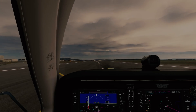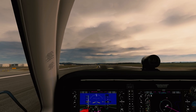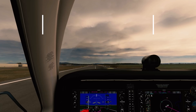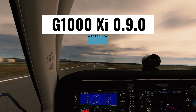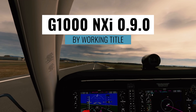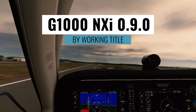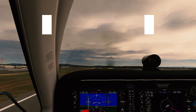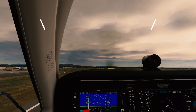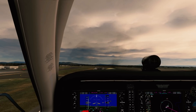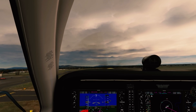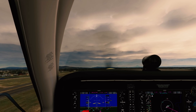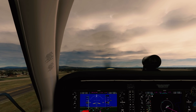Hey, this is Kip, and in this video we're going to look at the latest update to the G1000 NXI mod by the Working Title team. It's on version 0.9.0 now, and this is coming out the same day as Sim Update 7, or Game of the Year release of Microsoft Flight Simulator.